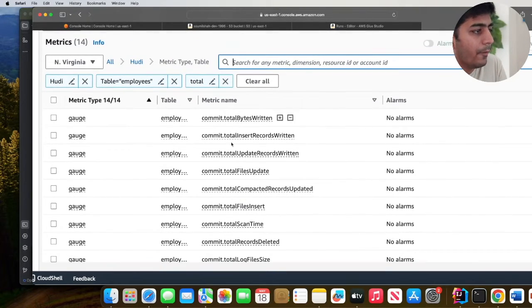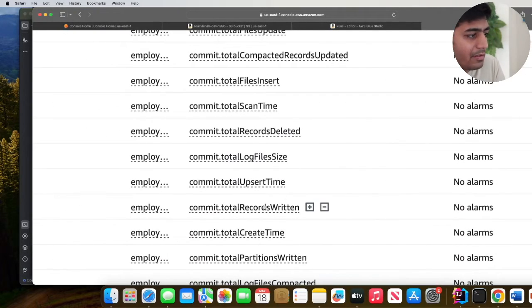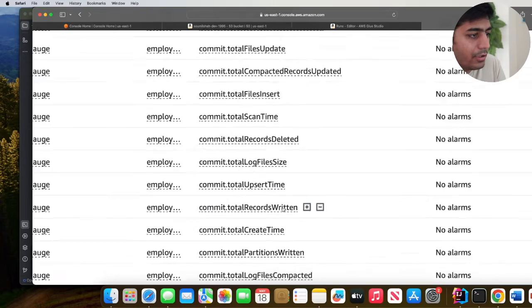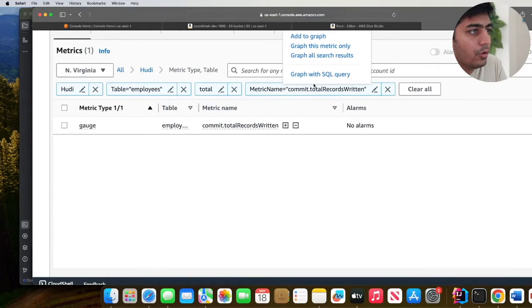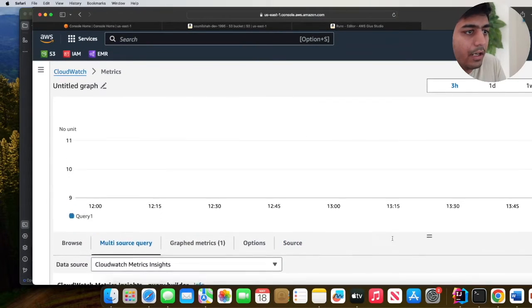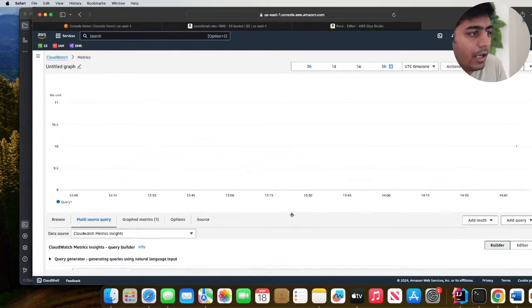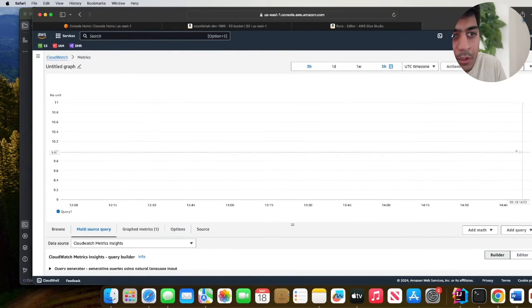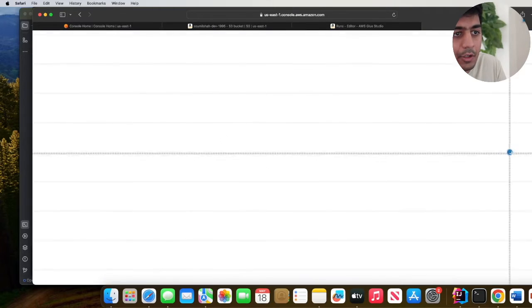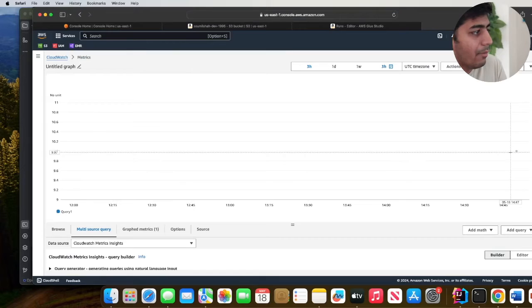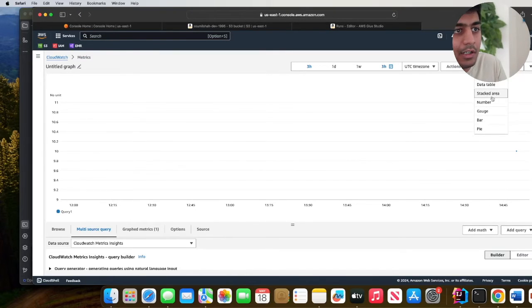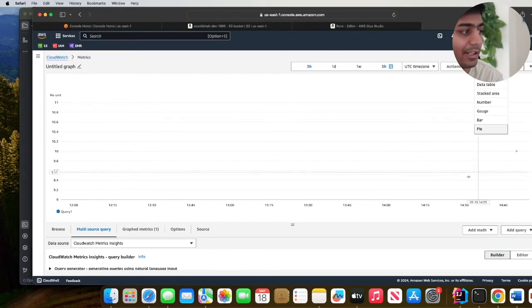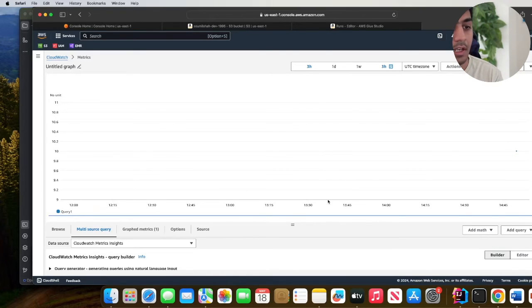I'm interested in seeing how many total records were written to the Hoodie table. You can see all the different metrics that are available. Let's find total records written. I'll click on this and then graph with SQL. If I minimize this, you can see this dot - that's your metric showing 10 records were written. You can play with different chart types like gauge, number, or bar chart. You see how easily you can capture metrics and visualize them.